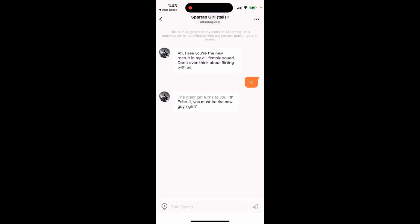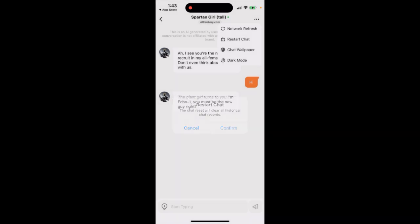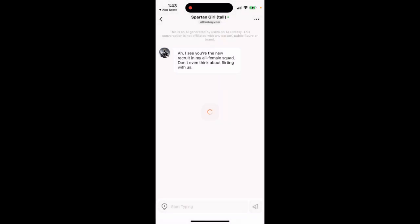Here's the iFantasy app. To restart a chat, just tap the three dots in the top right, then tap 'Restart Chat.' The chat reset will clear all historical chat records. That's how you restart a chat — tap three dots in the top right and then you have it.